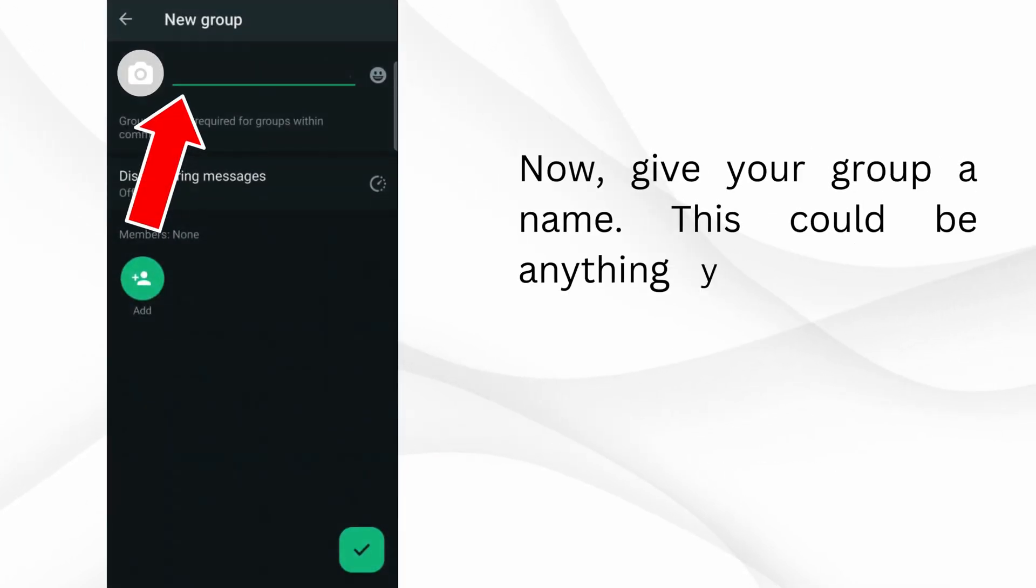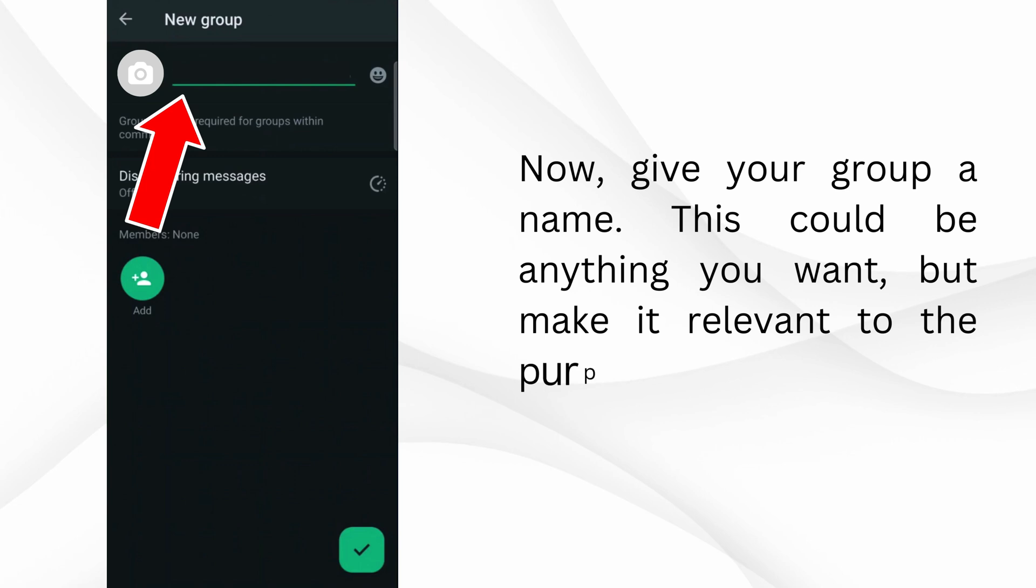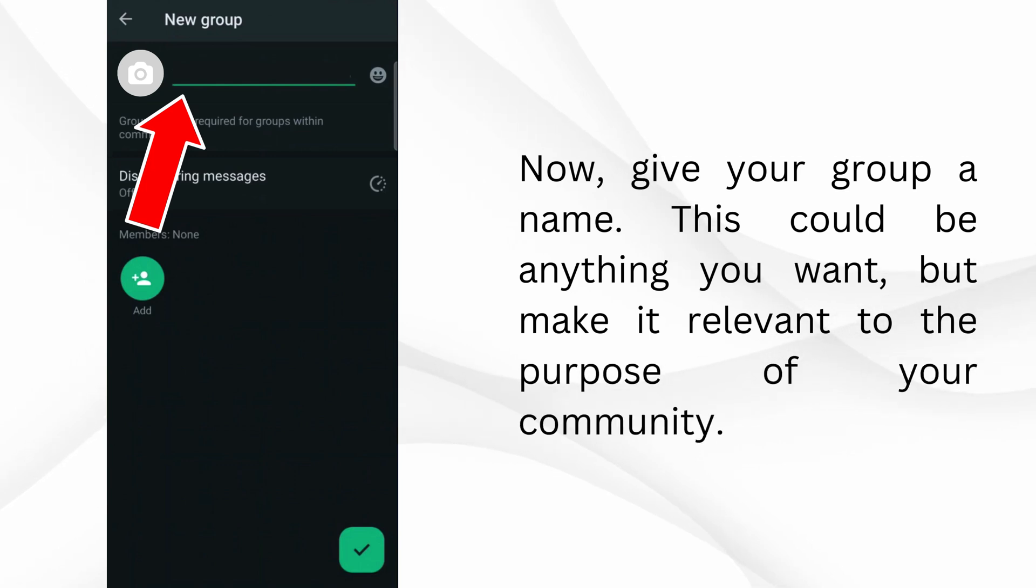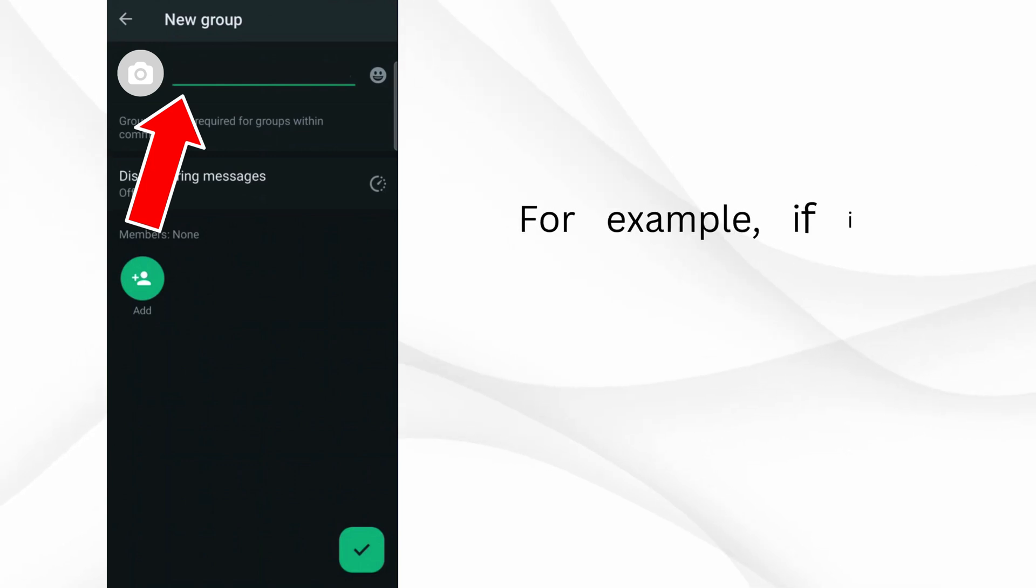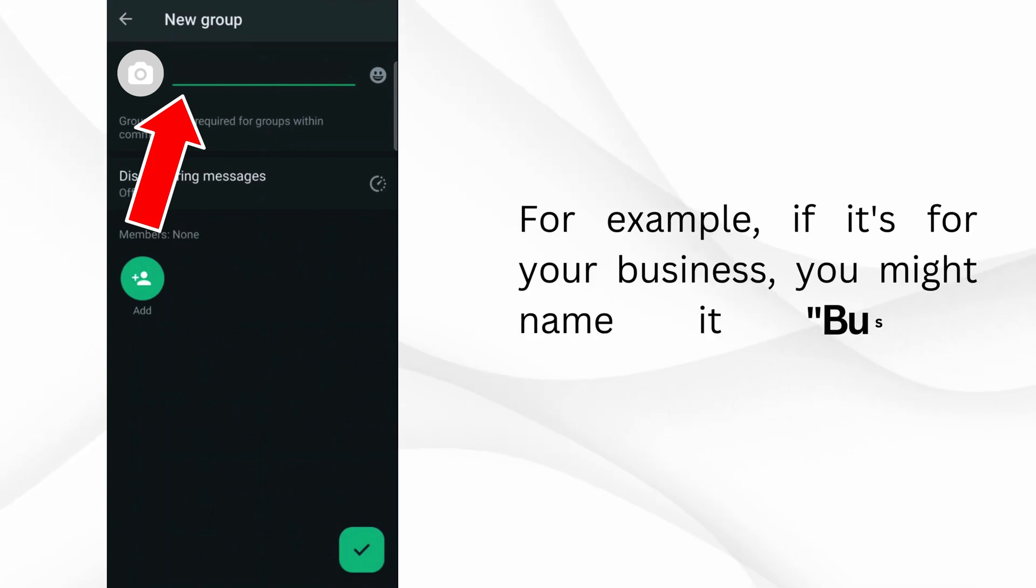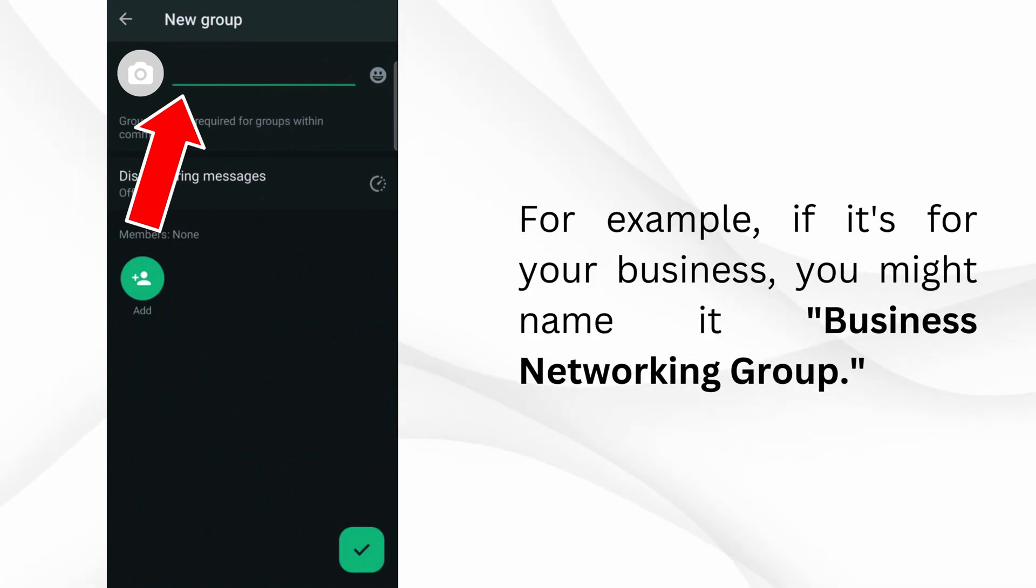Now, give your group a name. This could be anything you want, but make it relevant to the purpose of your community. For example, if it's for your business, you might name it Business Networking Group.